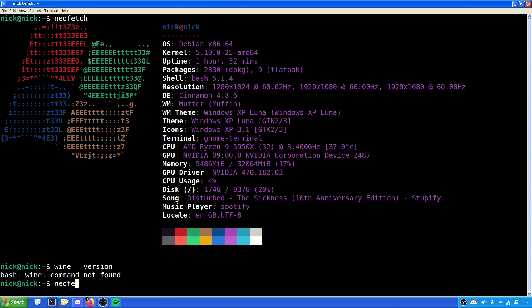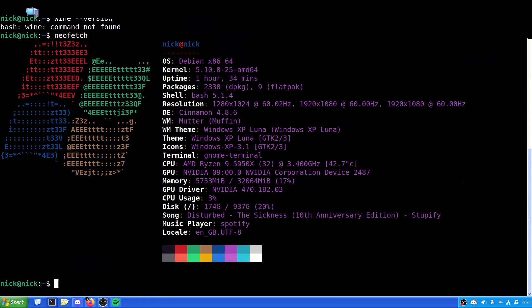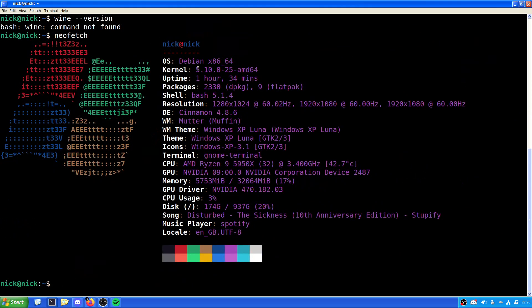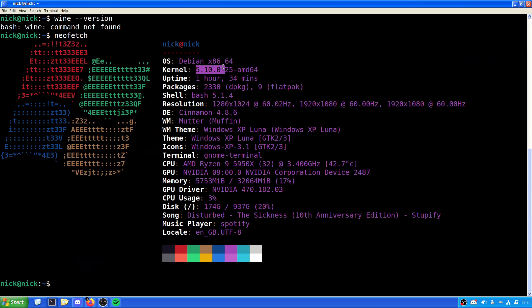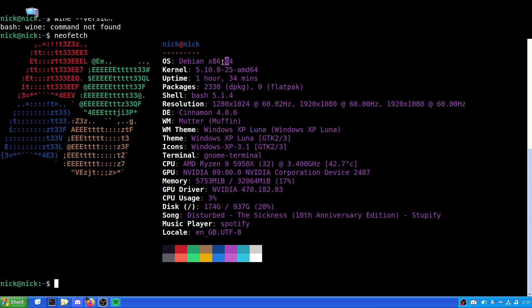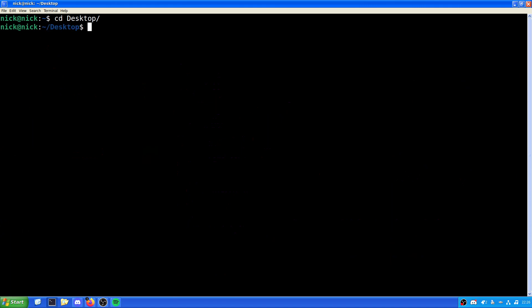But once again, if we just have a quick look at NeoFetch, what we can see here is we are running kernel 5.10.0 on Debian 64-bit. And I can tell you now, this is Debian 11. So, let's clear our screen, and let's do CD Desktop. We want to make directory wine. And we need to check to see if we have git installed, which we do.